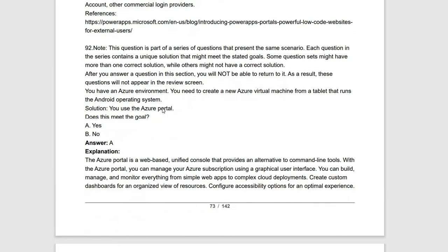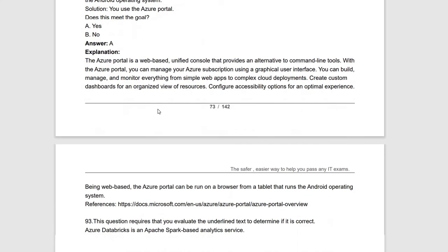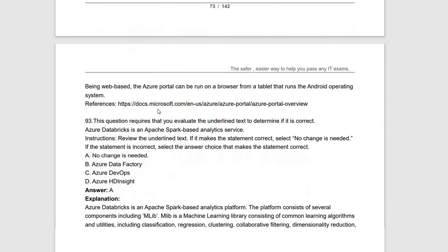Another solution for the same scenario: use the Azure portal. Of course you can use the Azure portal — from there you can access Cloud Shell, or directly from the Azure portal you can create Azure resources. So this option meets the requirement. The statement is yes.